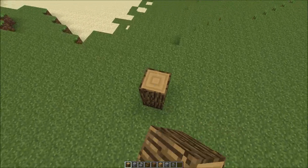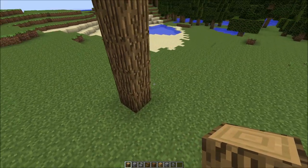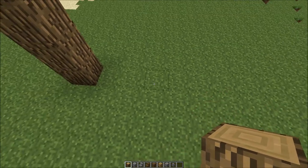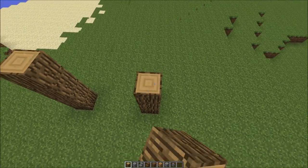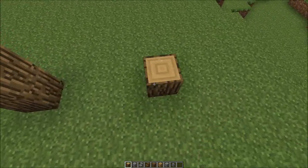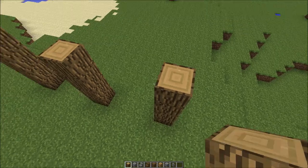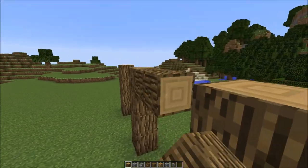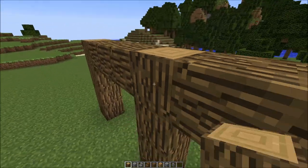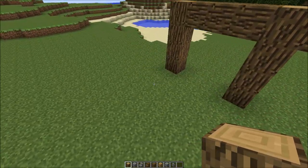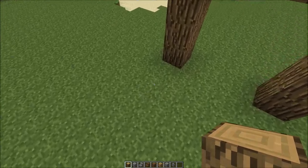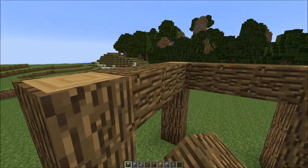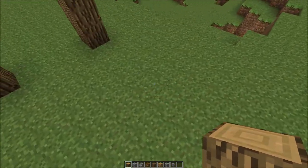What we want to do is start off with a pillar of four high, then three blocks open, another pillar of four high, three blocks open, and another pillar of four high. Then connect those up by the upper brim like this. Then go three blocks back and connect it up again.